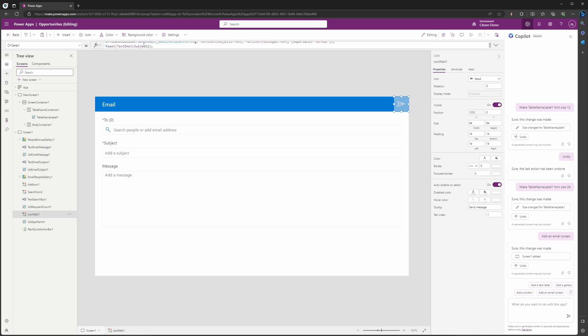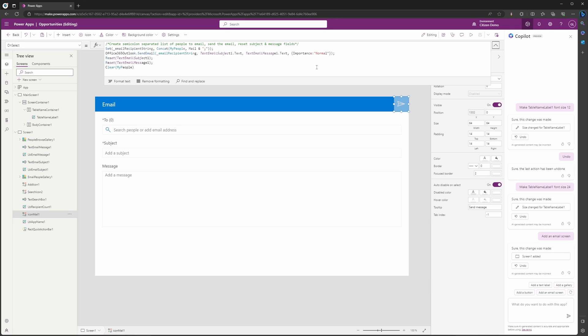If we click on this send email button and look up at the formula, you can see that all this stuff has automatically been created by Copilot. I didn't have to type in any of this, and I created an email screen in my canvas app in one sentence.